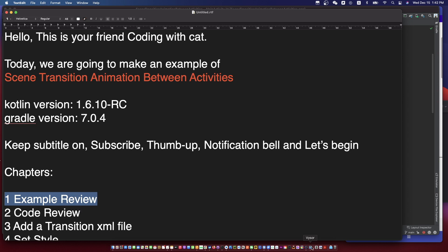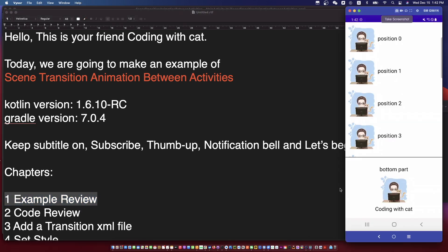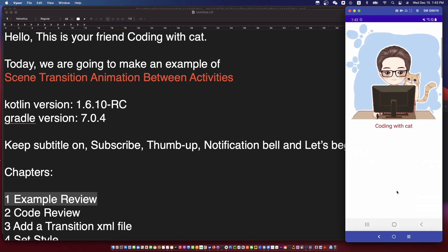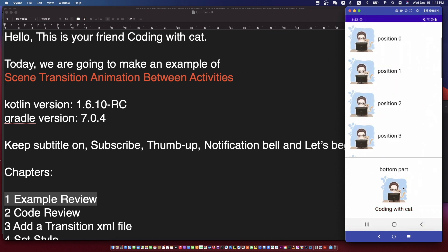Let's review the example first. As you can see, when we click something to go to the next activity, there is a scene transition animation between the activities.